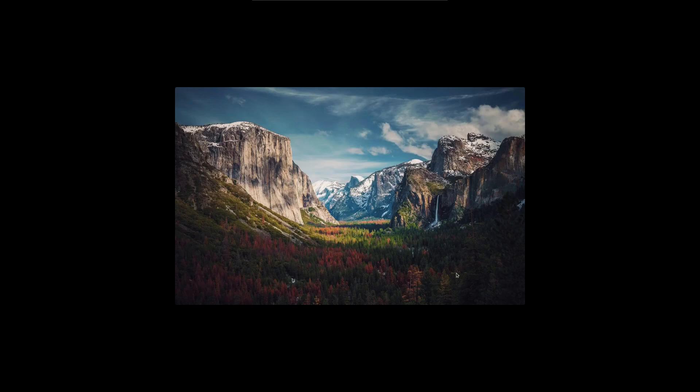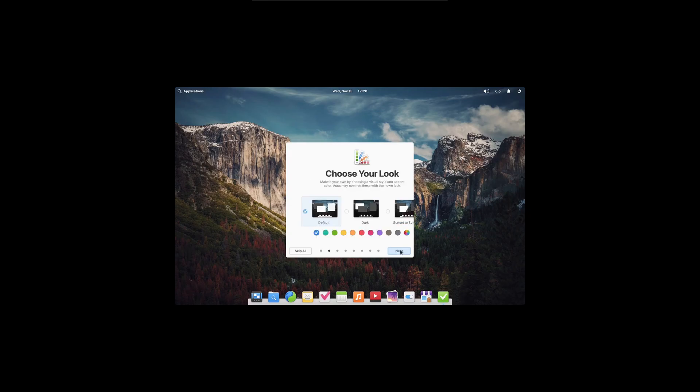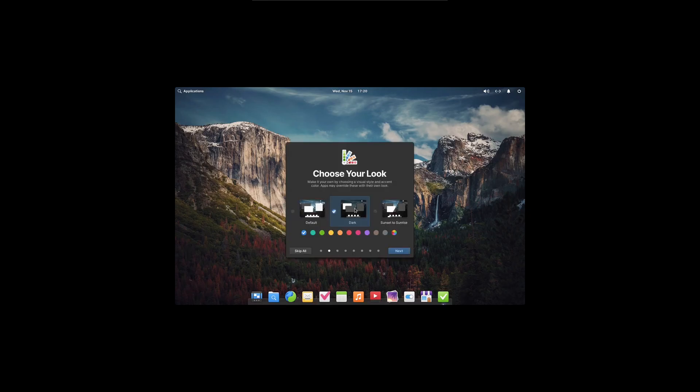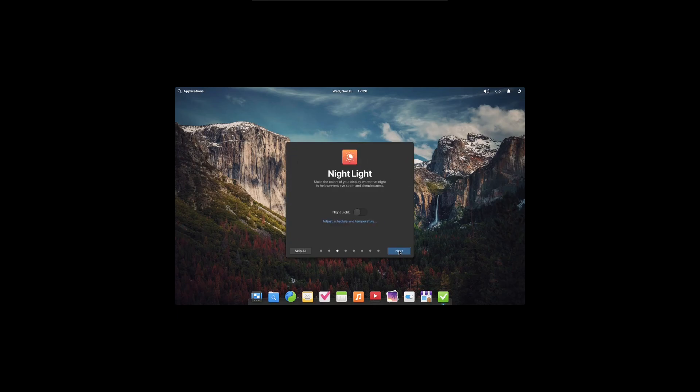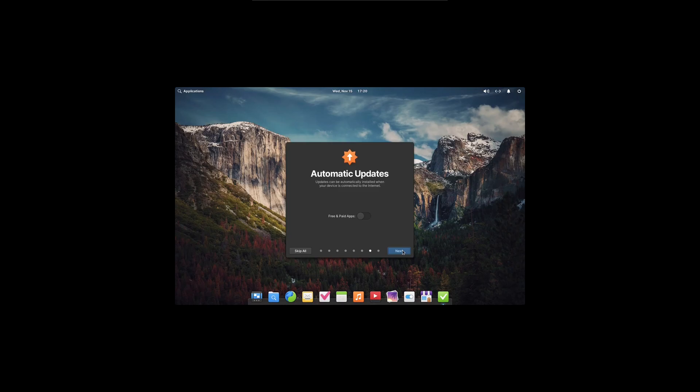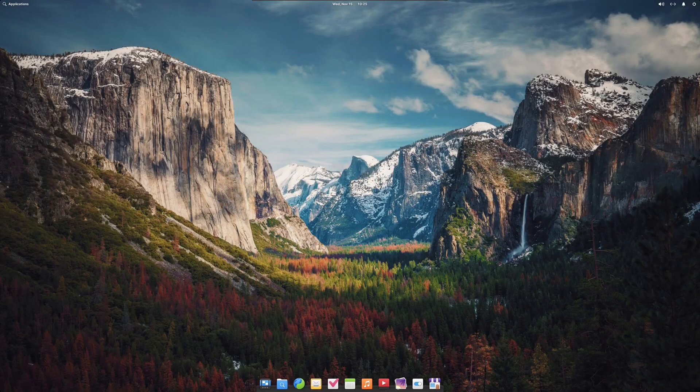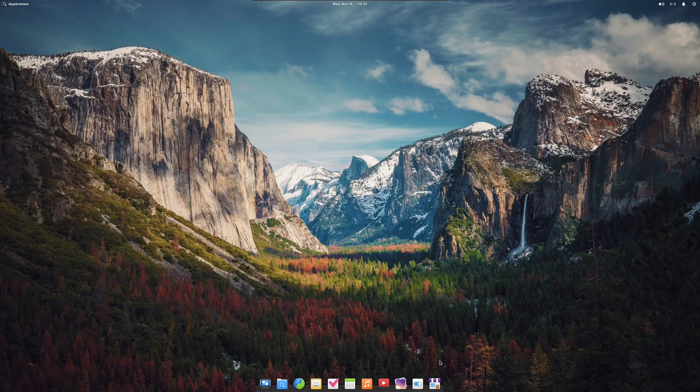Elementary OS is going to greet us with a welcome app. Click next. I'll switch to dark. You can pick whatever color you'd like. I'm not going to turn on nightlight, and then I'll go ahead and check all of these for housekeeping. I don't have any online accounts. The app center lets you sideload applications like flatpacks. And we're ready to go.